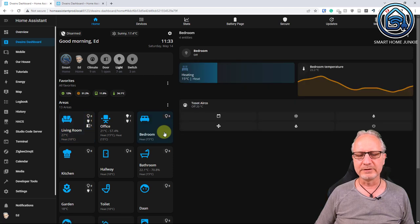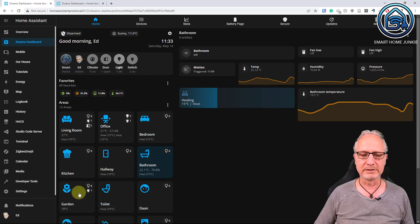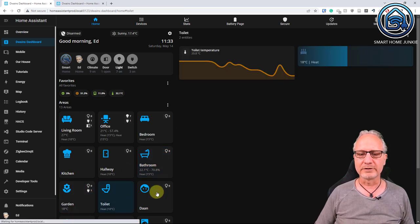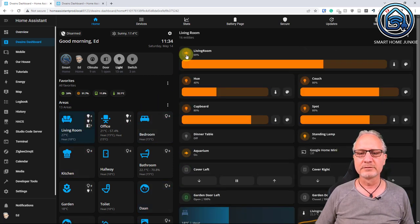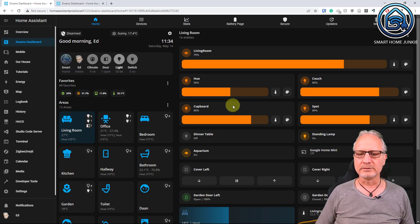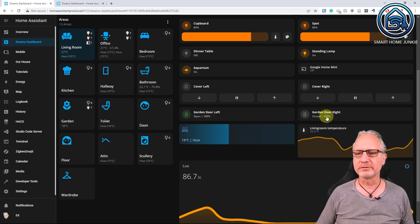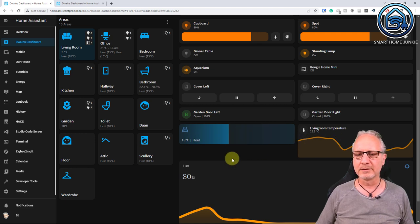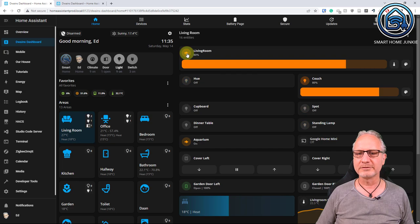If you click on an area, the devices and entities in that area are shown on the right side of the screen. You can see all the values and also control your devices — for instance turning on the lights, changing the brightness. You also see other things like the status of my garden doors: garden door left is open, garden door right is closed. You can see the temperature in my living room, control the heating, and see the lux reading.